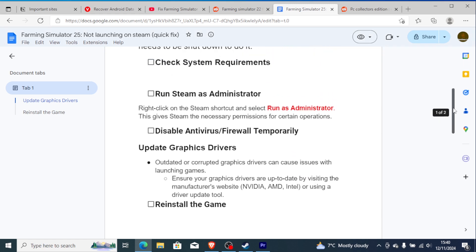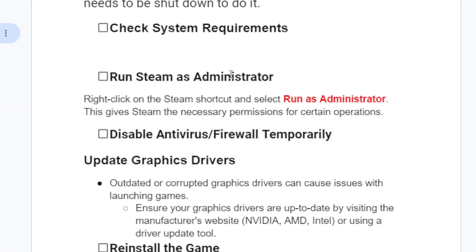If you've confirmed your PC meets the system requirements but the game still doesn't launch, another thing to do is run Steam as an administrator. Right-click on the Steam shortcut and select Run as Administrator. This gives Steam the necessary permissions for certain operations, including running games like Farming Simulator 25. After running as an administrator, try to open the game to see if it fixes the problem.